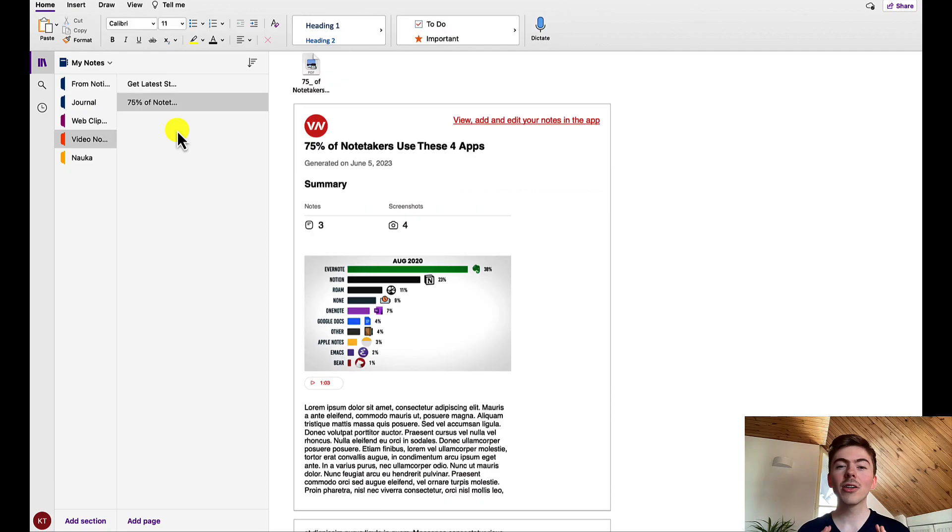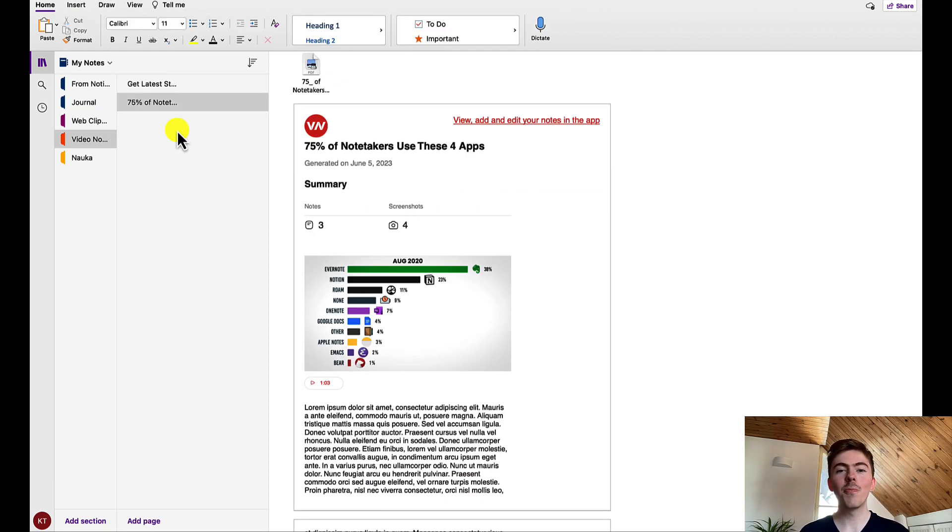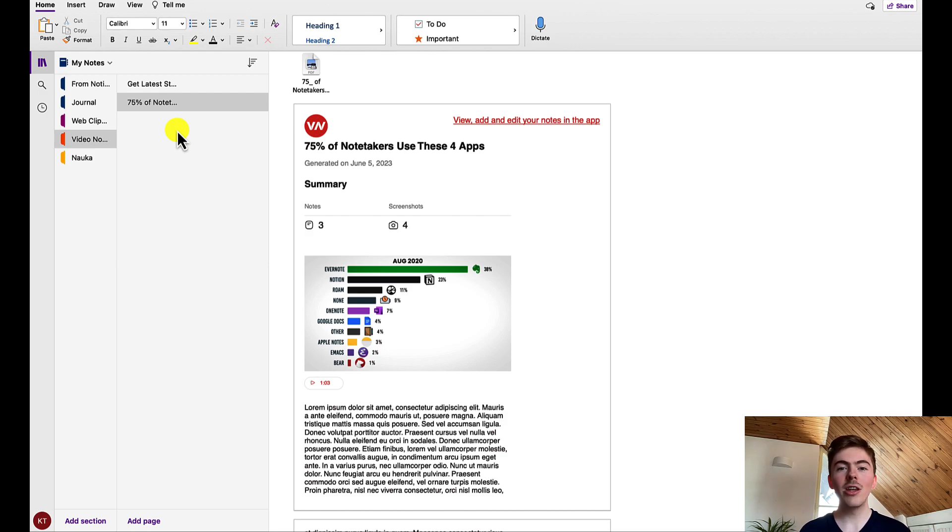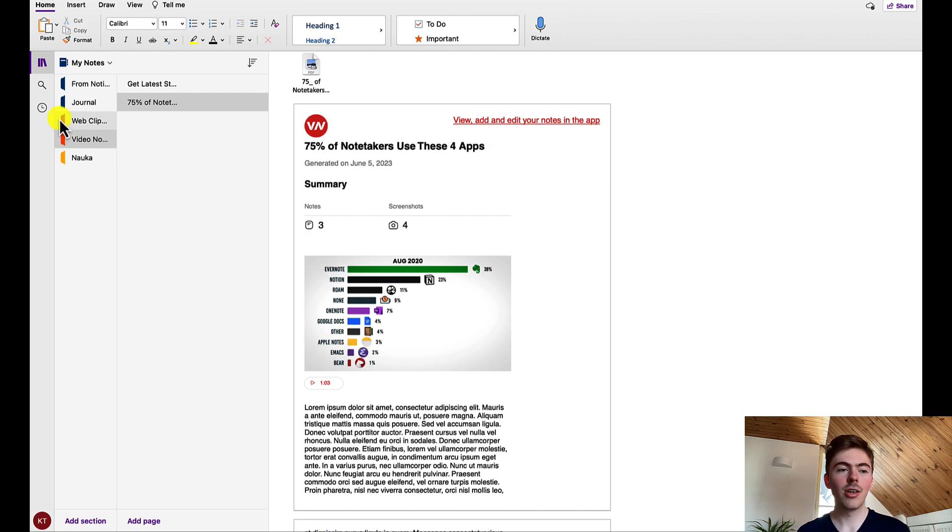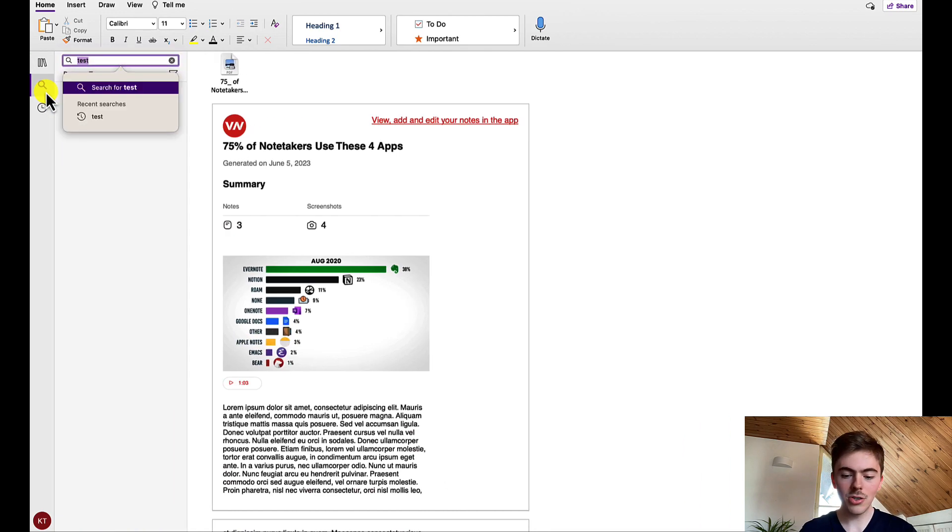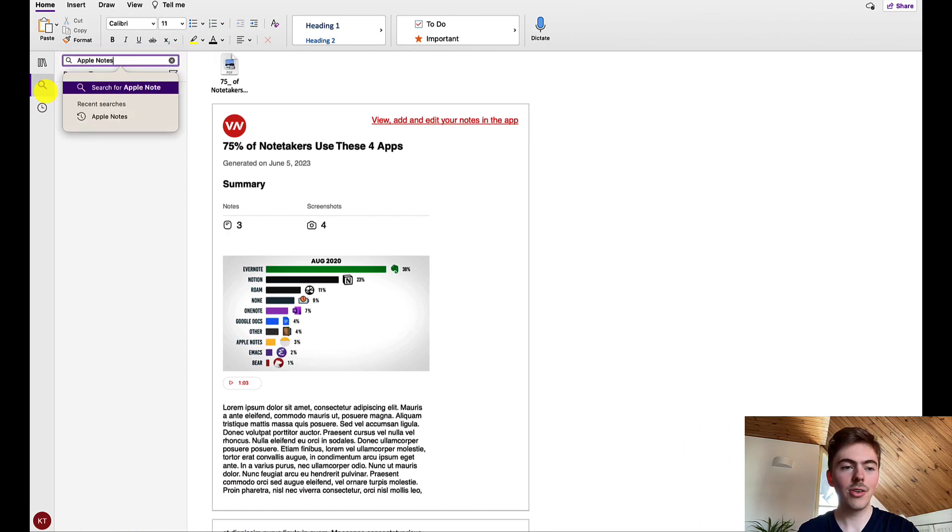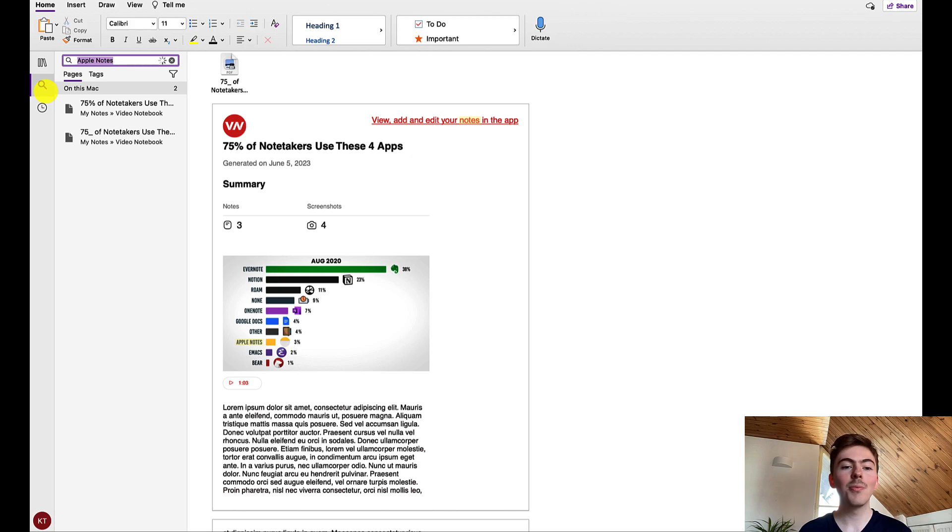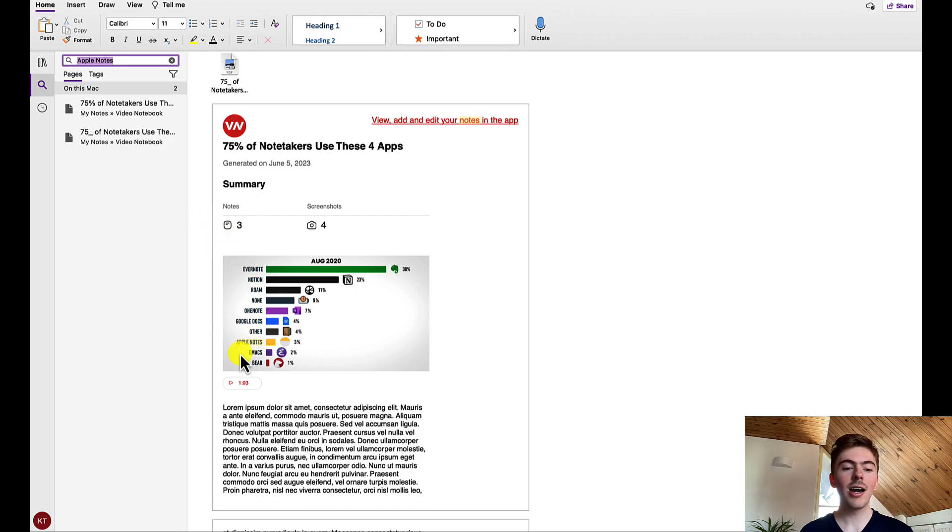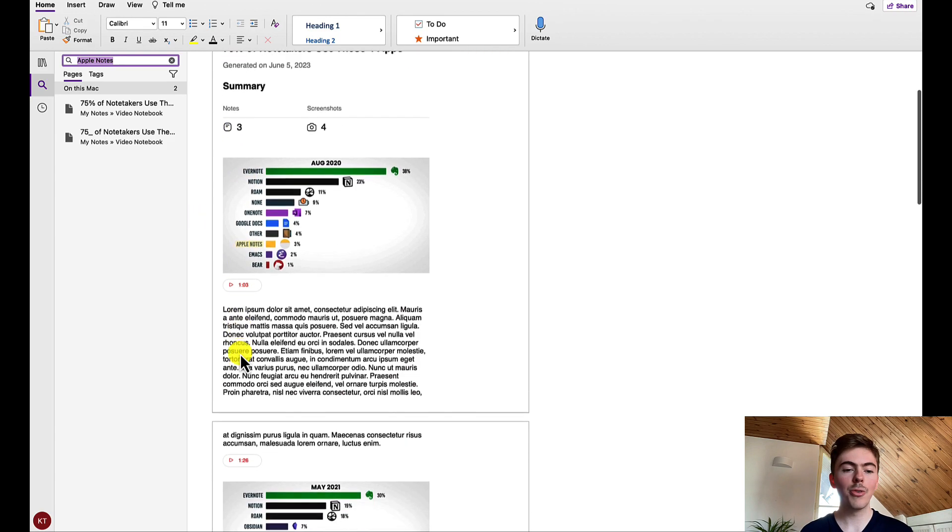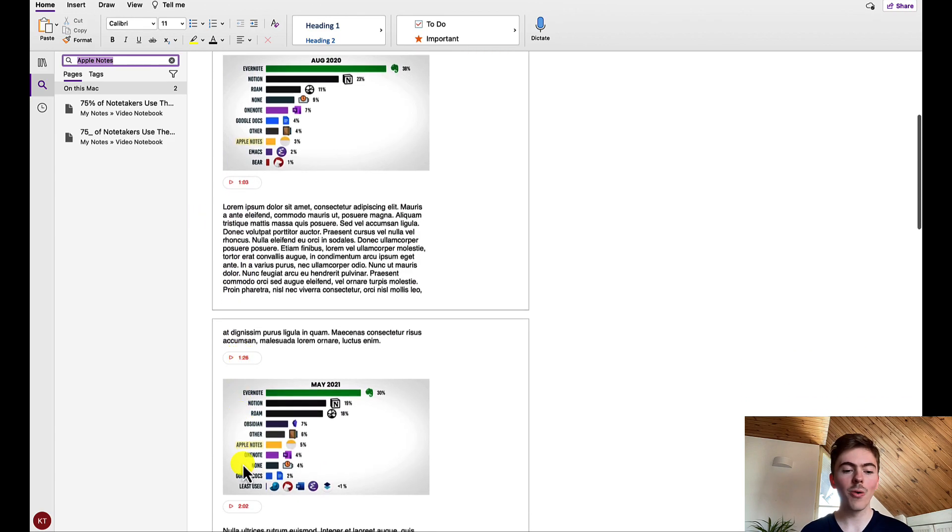One of the cool features of Microsoft OneNote is that it makes your PDFs searchable. We can even search for a phrase that is visible in one of the screenshots that we took using video notebook. Let it be Apple Notes. I will search for Apple Notes. And Microsoft OneNote returns two results that are on this very note. It has even highlighted Apple Notes in yellow.